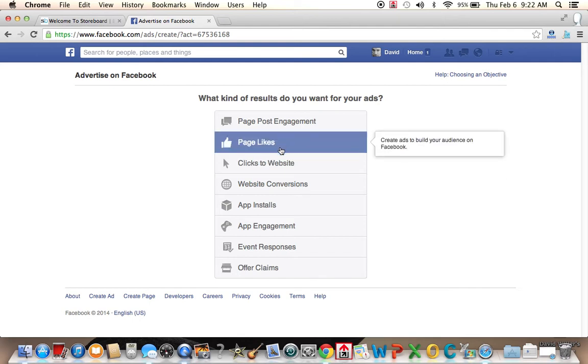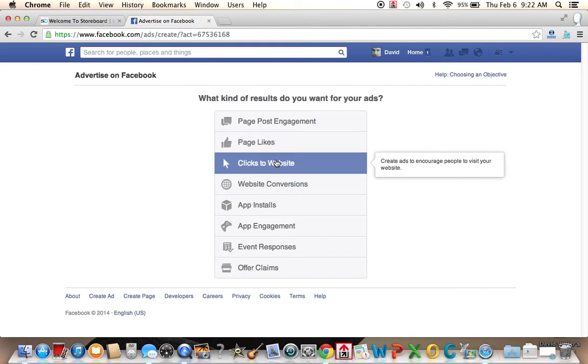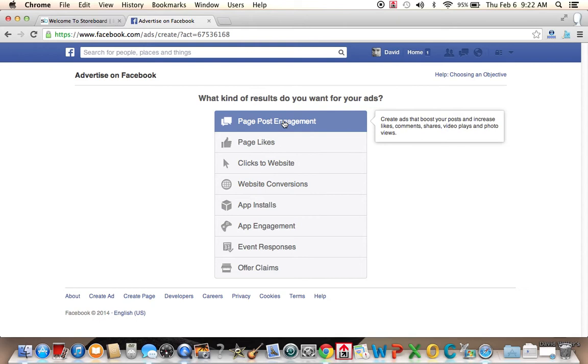So first, what we're going to do is we can choose here what kind of an ad we want. So Facebook gives us these choices, a page post engagement, create ads that boost your posts and increase likes, comments, shares, video plays, and photo views.